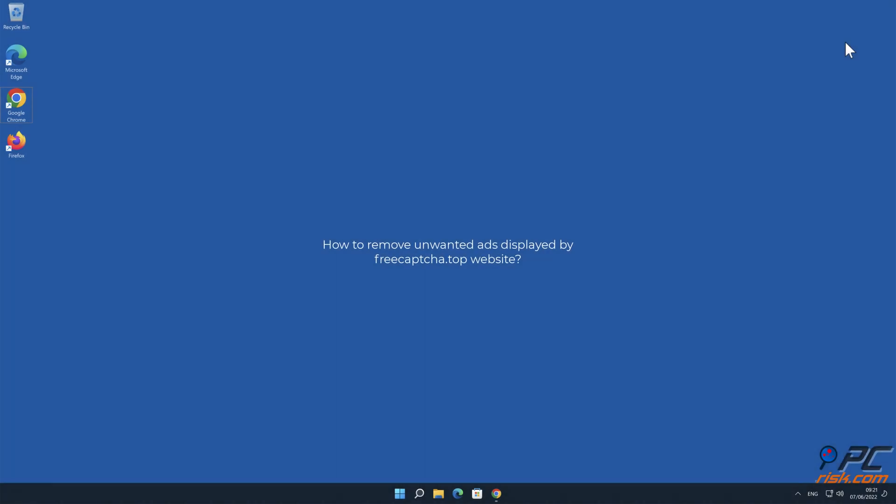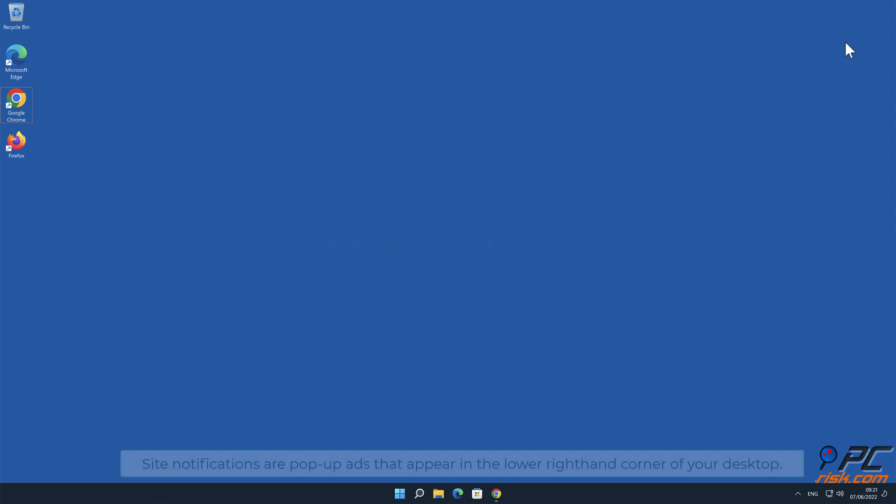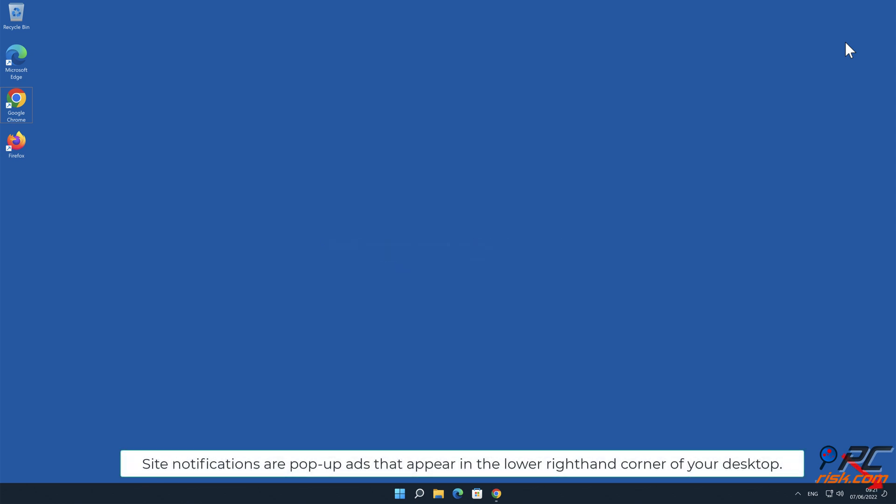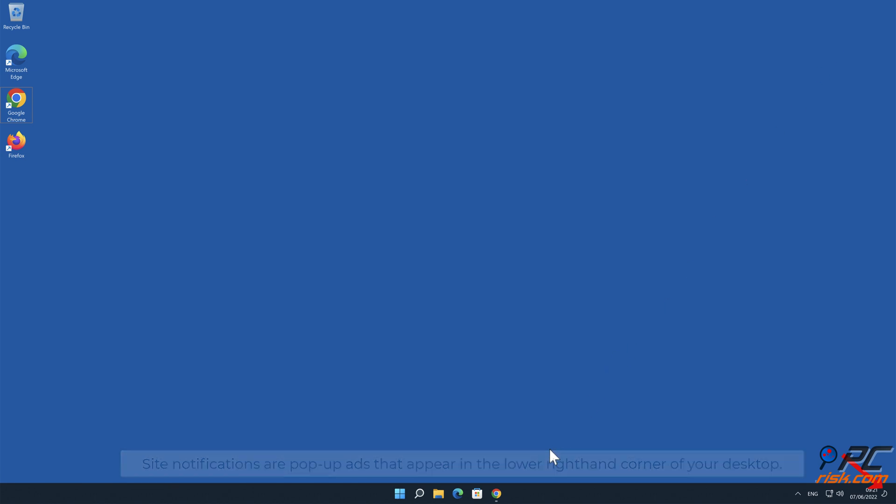In this video we will show you how to remove unwanted ads displayed by free captcha.top website. Site notifications are pop-up ads that appear in the lower right hand corner of your desktop.